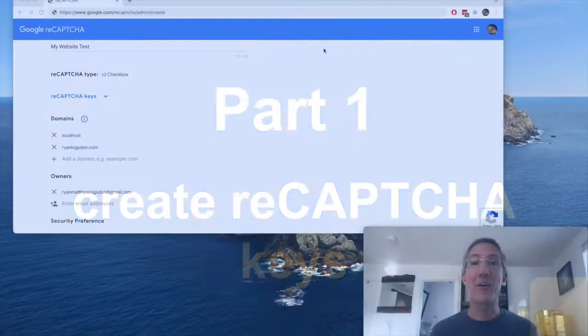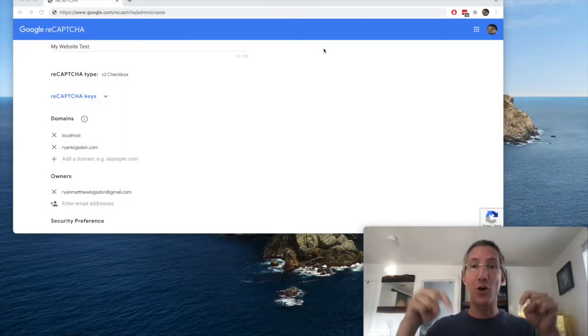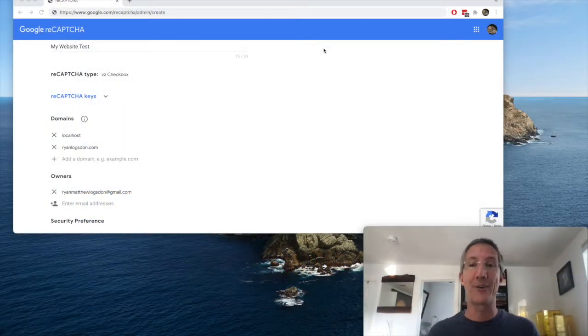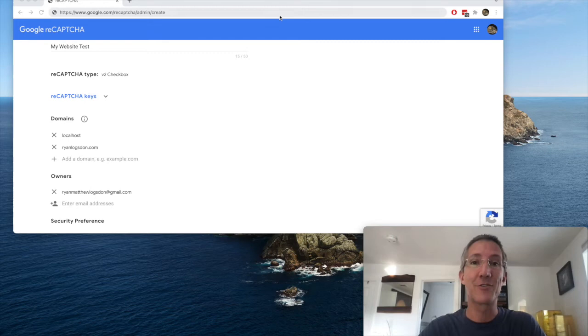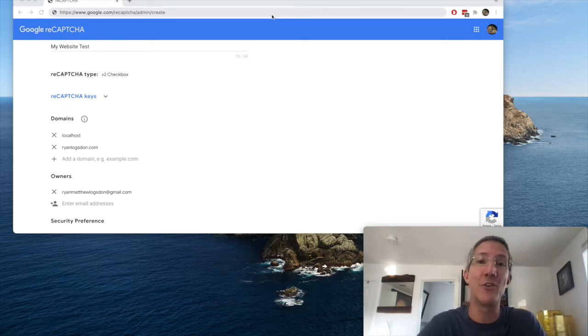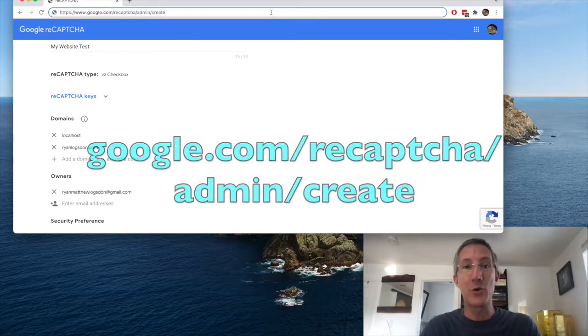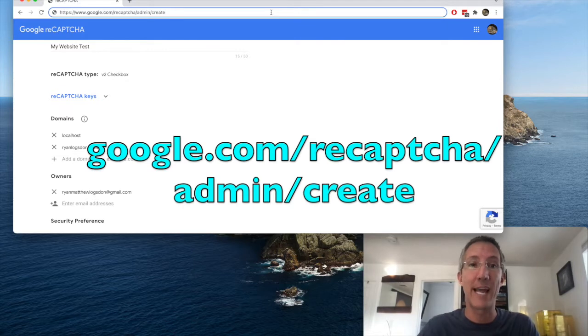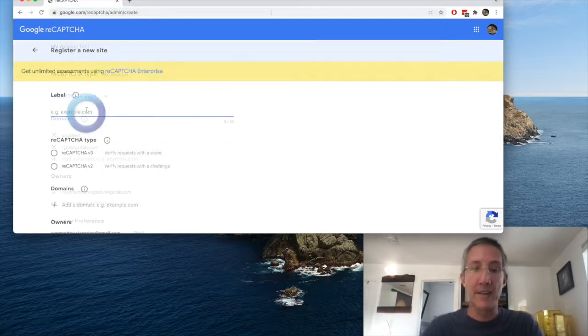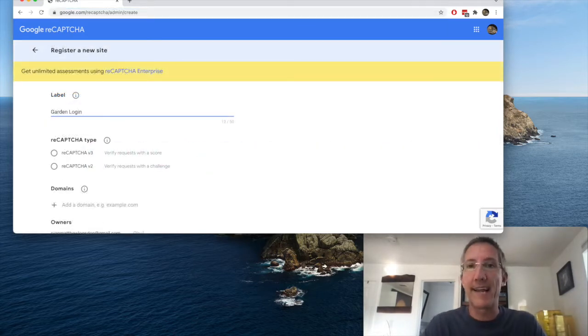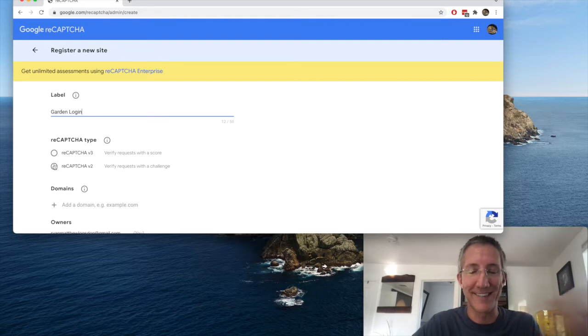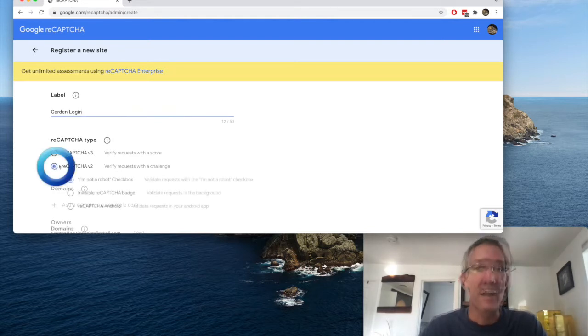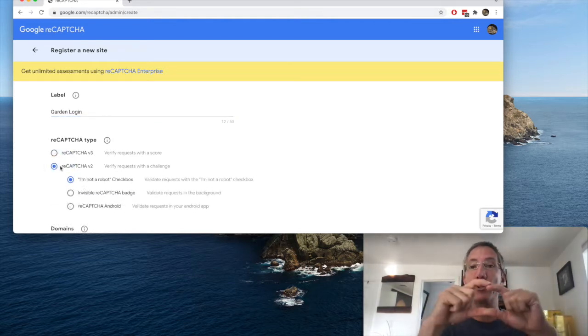Like all my projects, code and links are in the description. The first thing we're going to do is go to google.com/reCAPTCHA/admin/create, and I'll make this my garden site login, because everything for my projects is garden automation.